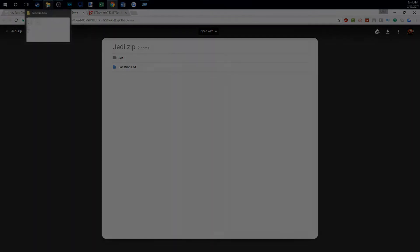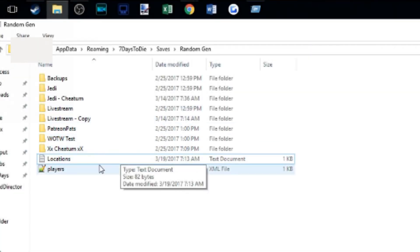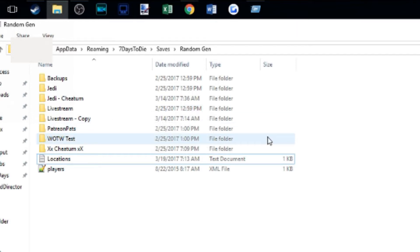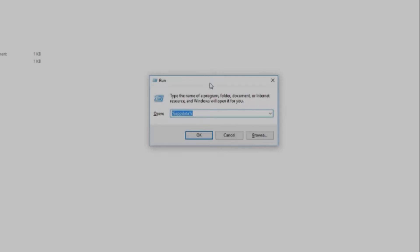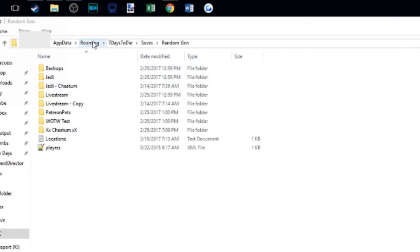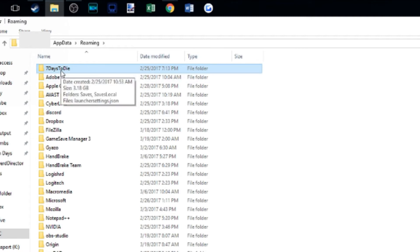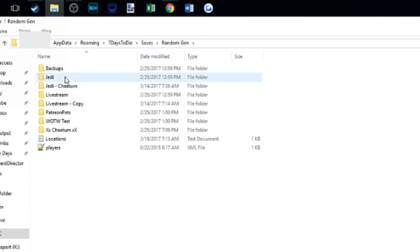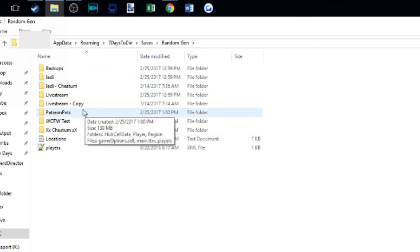Once you've downloaded the folder and extracted it out of the zip file, copy it to the game save locations. The game save locations are in the roaming folder. To get there, hit the Windows key and R at the same time — apologies to Mac users, I don't know what that is on Mac. A run box will pop up, type in %appdata% and hit OK. That will pull up the folder. Then go to Seven Days to Die, go to Saves, go to Random Gen, and copy the Jedi folder into your Random Gen saves folder.